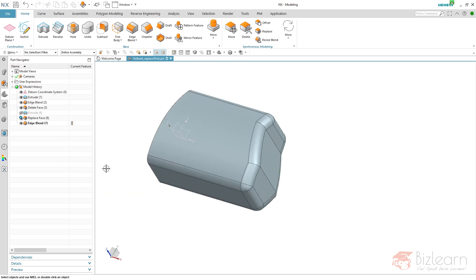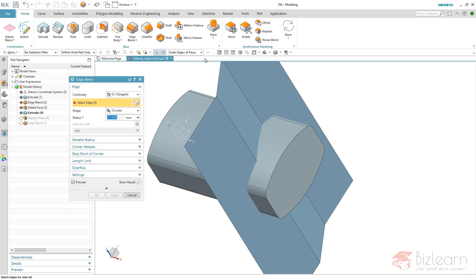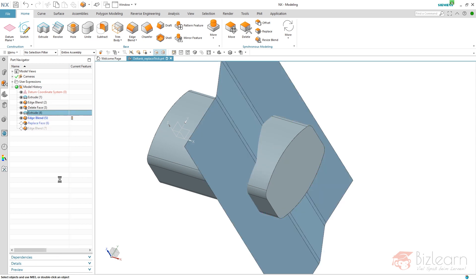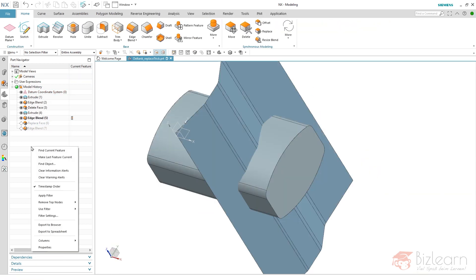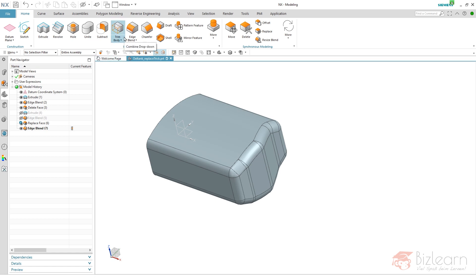If you modify your sketch now you will see that everything maintains. I'd like to create some blends in here as well, and I'm going to modify my extrude as well — and you can see everything maintains. Pretty cool! Replace Face is my favorite compared to trim body. I usually do not use trim body because it's not necessary the way I model things, but if I need a trim I prefer using Replace Face because of its flexibility.